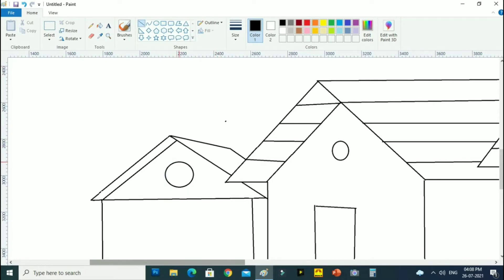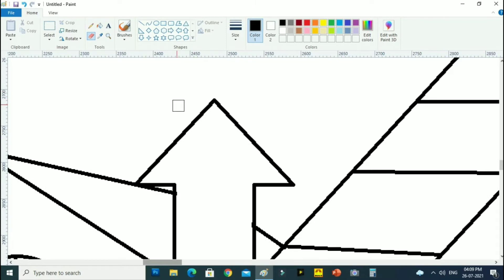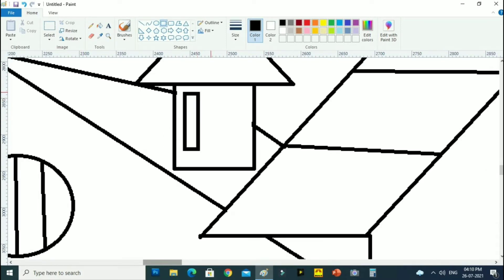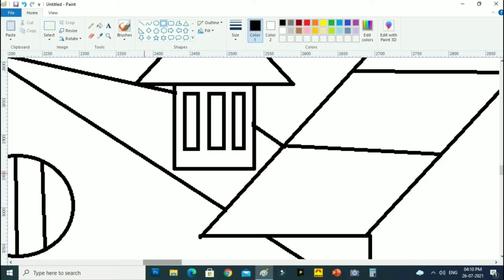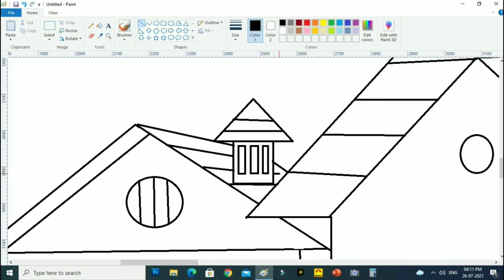If an air ventilator window is drawn then the house will look even more beautiful. Then draw a chimney on the house rooftop, and then complete the roof tiles.